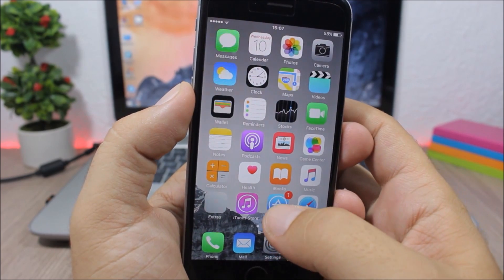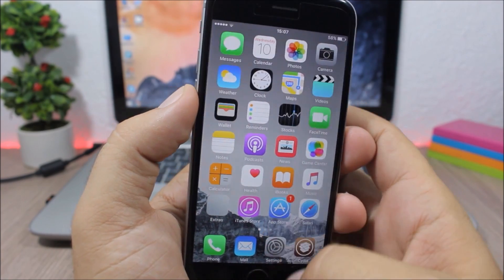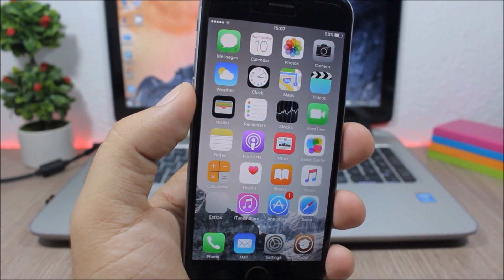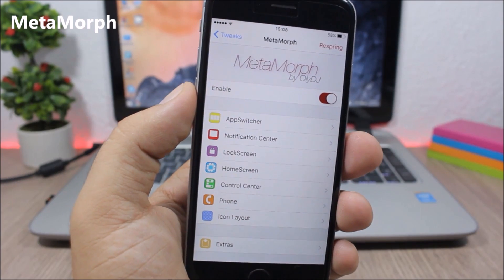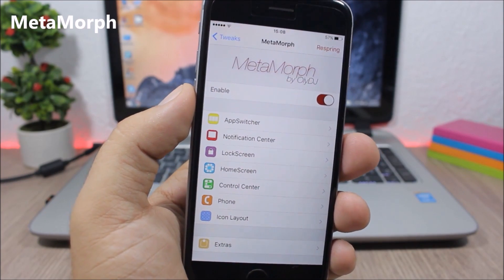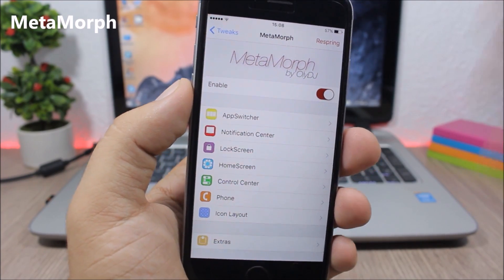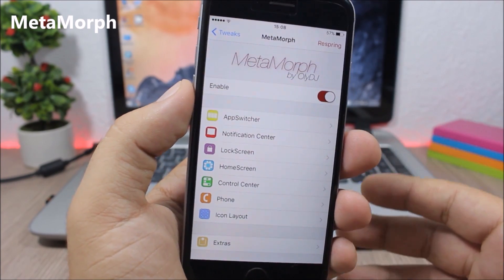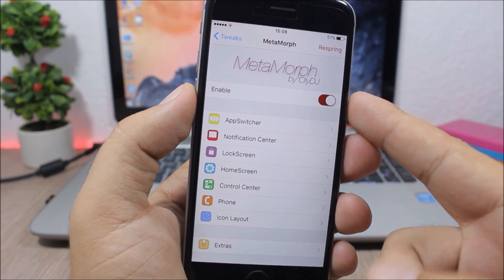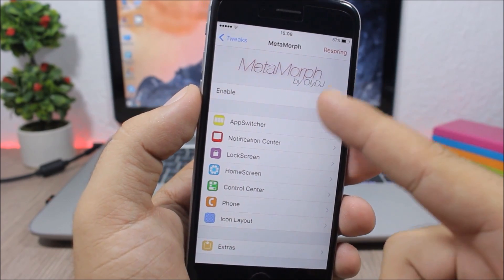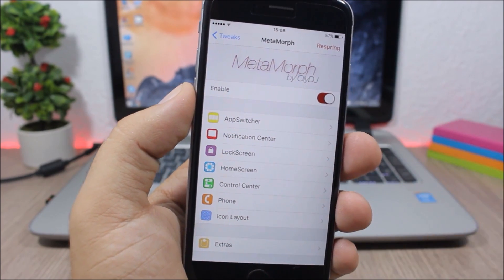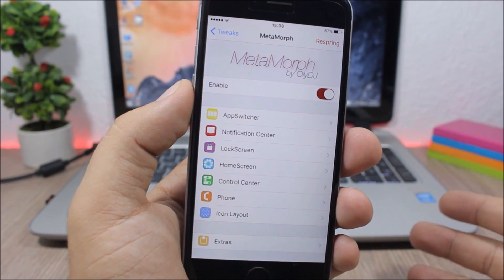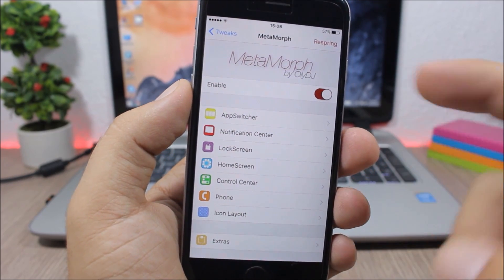Metamorf - this is a very useful tweak that allows you to customize a lot of stuff on your device. In the settings of this tweak you have an enable button, then here you have all these sections of your device that you can customize using this tweak: the app switcher, notification center, lock screen, home screen, control center, phone, and also the icon layout.